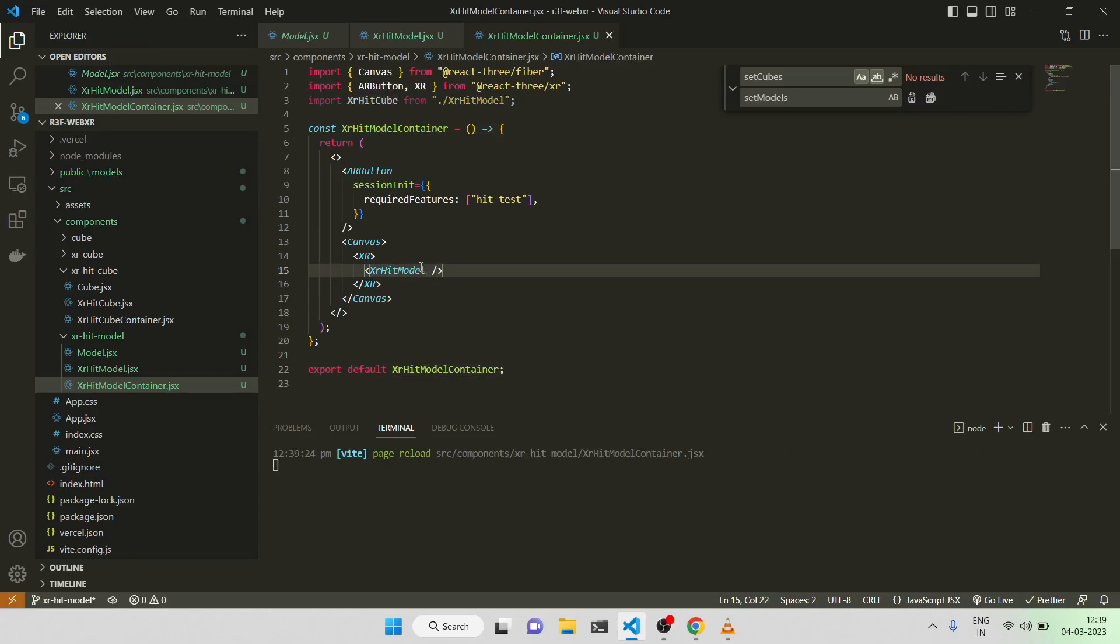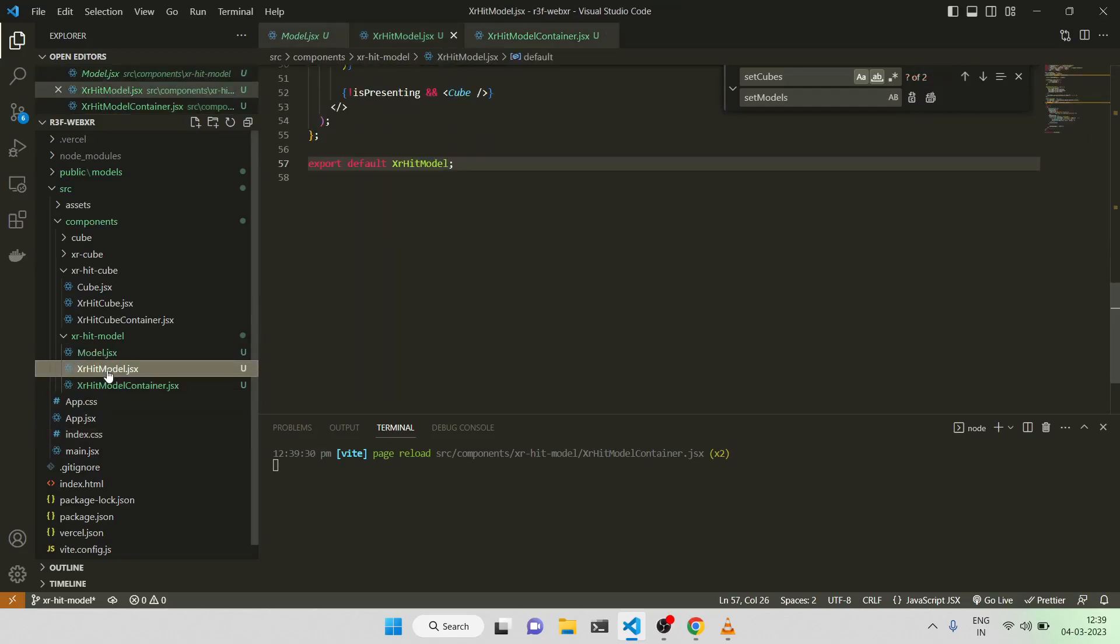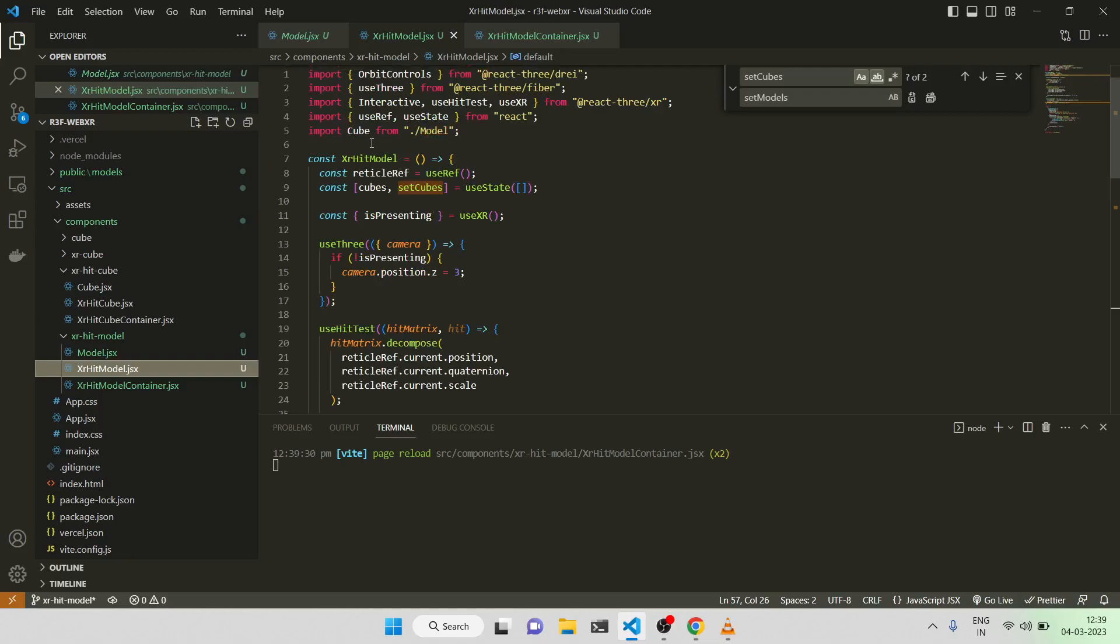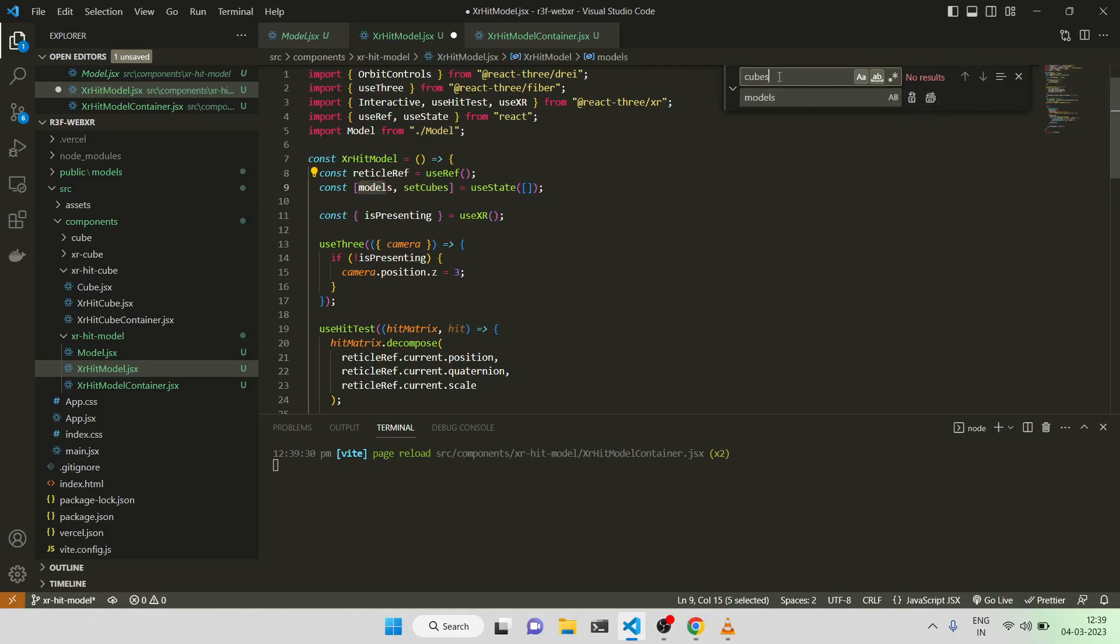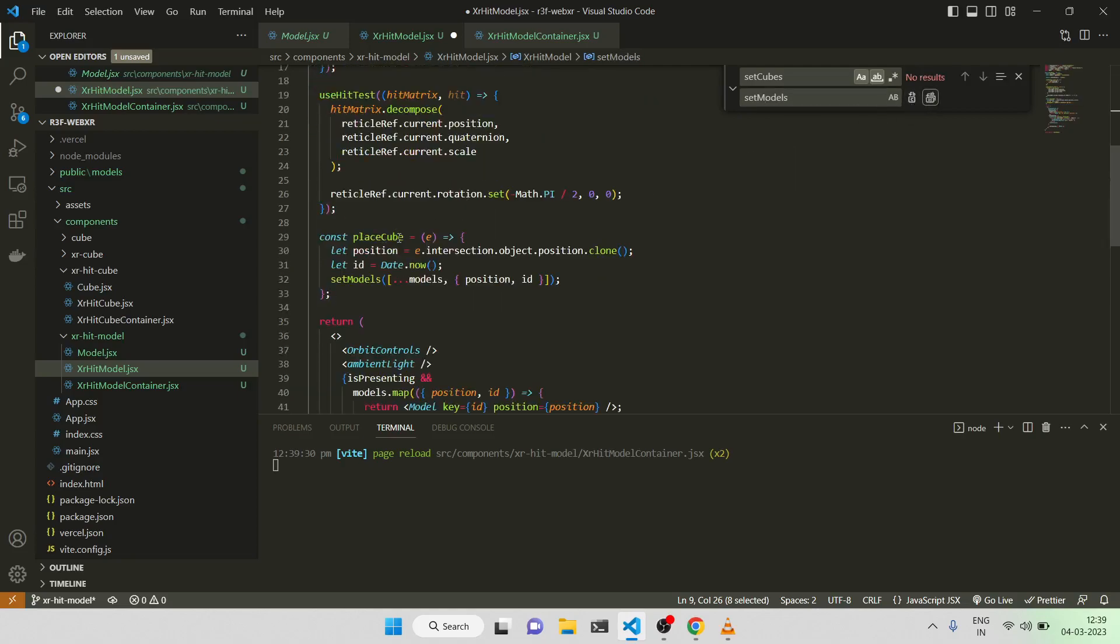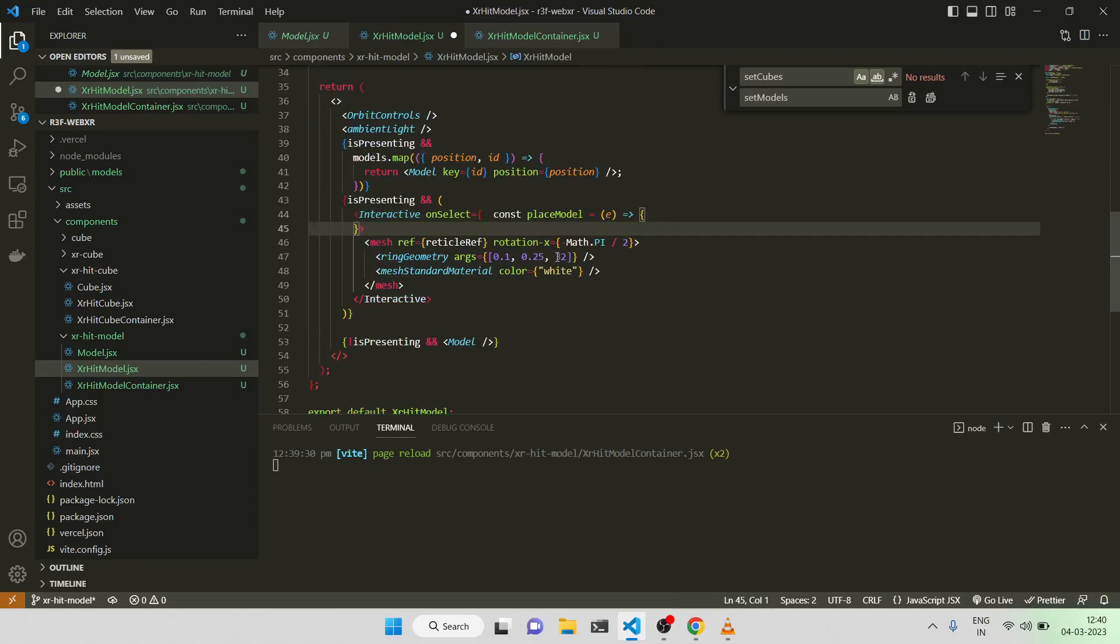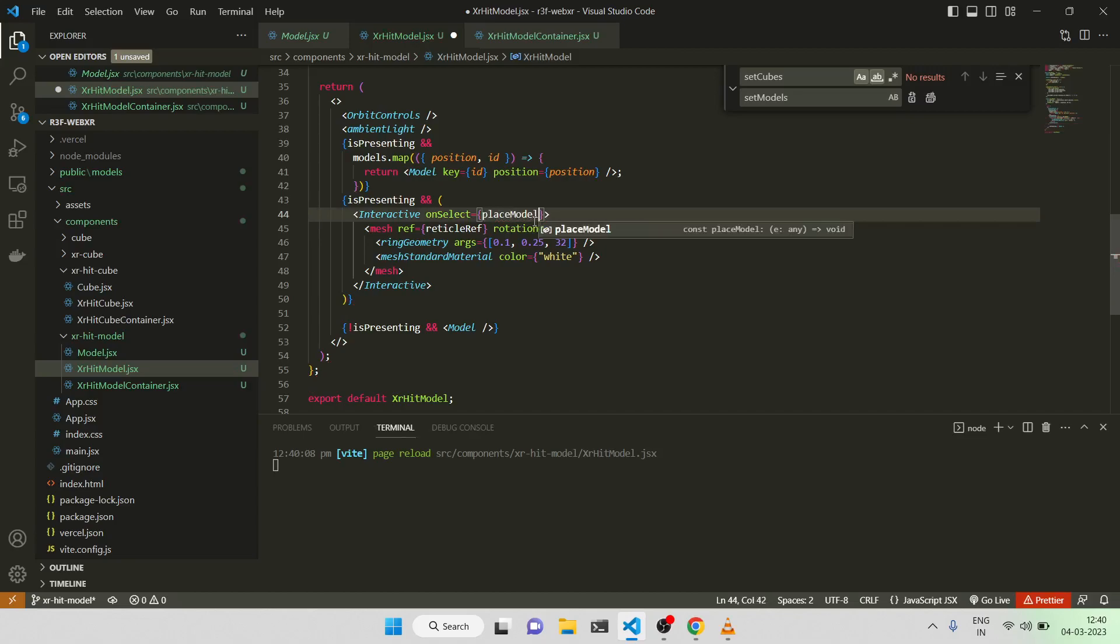This is again going to be model. Now let me come to this first exahit model. Here wherever we are referencing cube, I'll just make it model. And wherever I am referring cubes, I'll make it to models. Again set cubes will be set models. And I think if this is place cube, I'll make it to place model. Sorry about that, it should be place model.